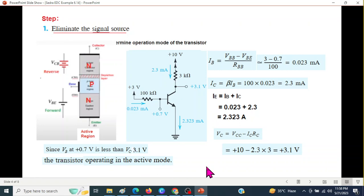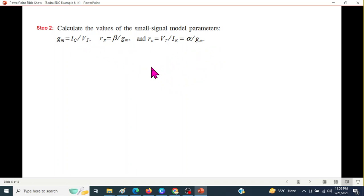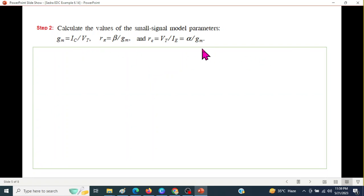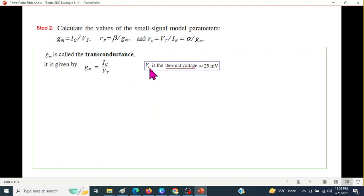Now, part 2: we have to calculate these parameters because these will help us find the gain. GM is called the transconductance and it is given by IC over Vt. Vt is the thermal voltage which is always 25 millivolt — in some books you might find it as 26 millivolt.